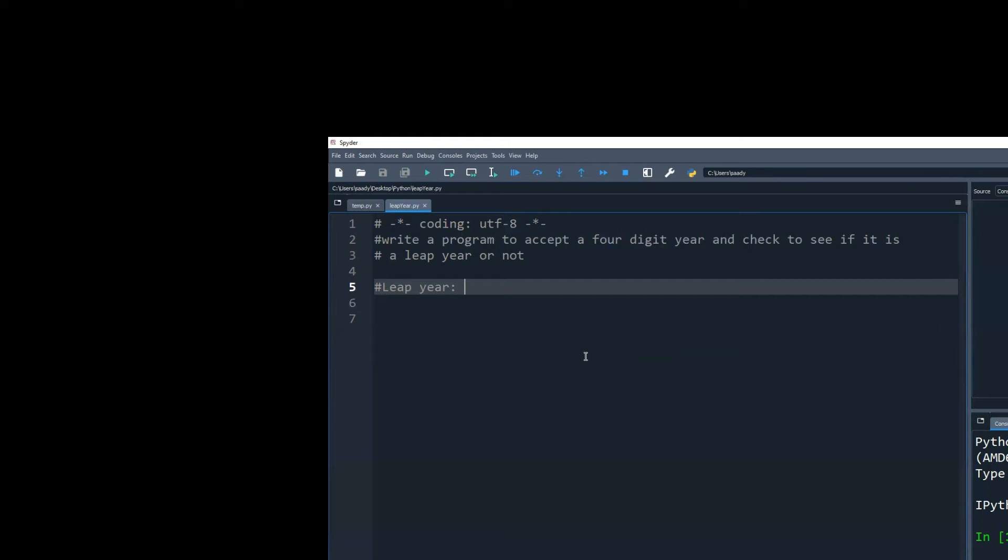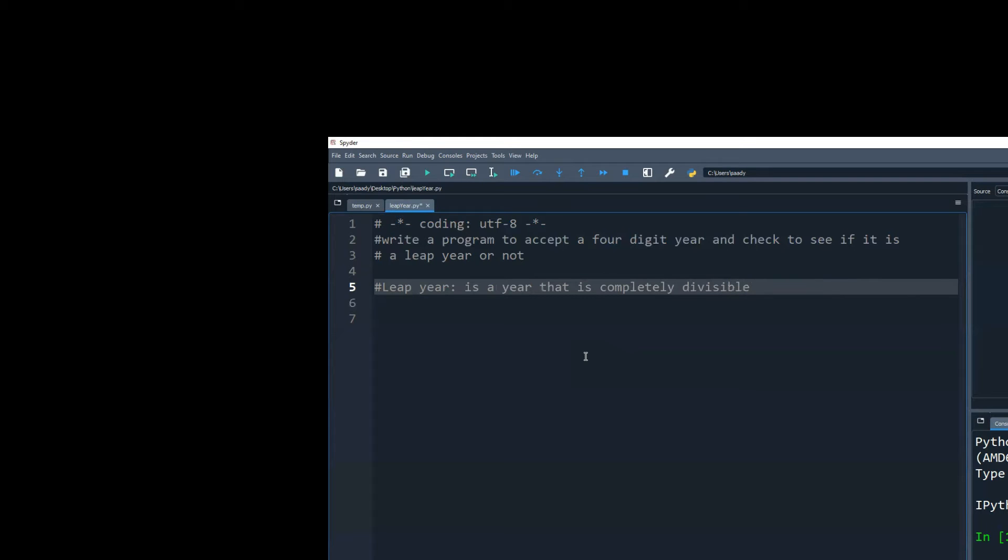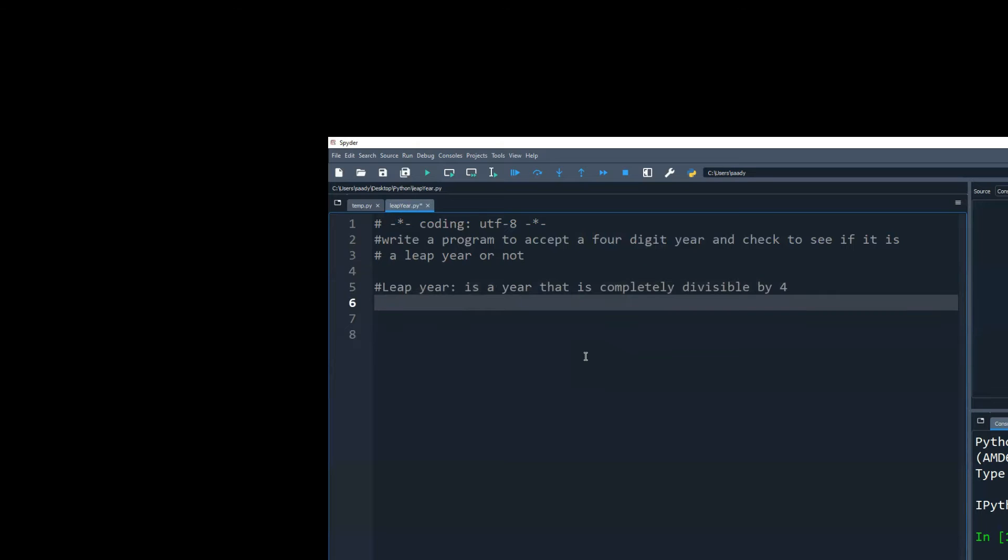So leap year is a year that is completely divisible by four. Year 2020 was the last leap year because the last two digits, 20, is divisible by four. So the next one will be 2024. That's how the leap years will go.